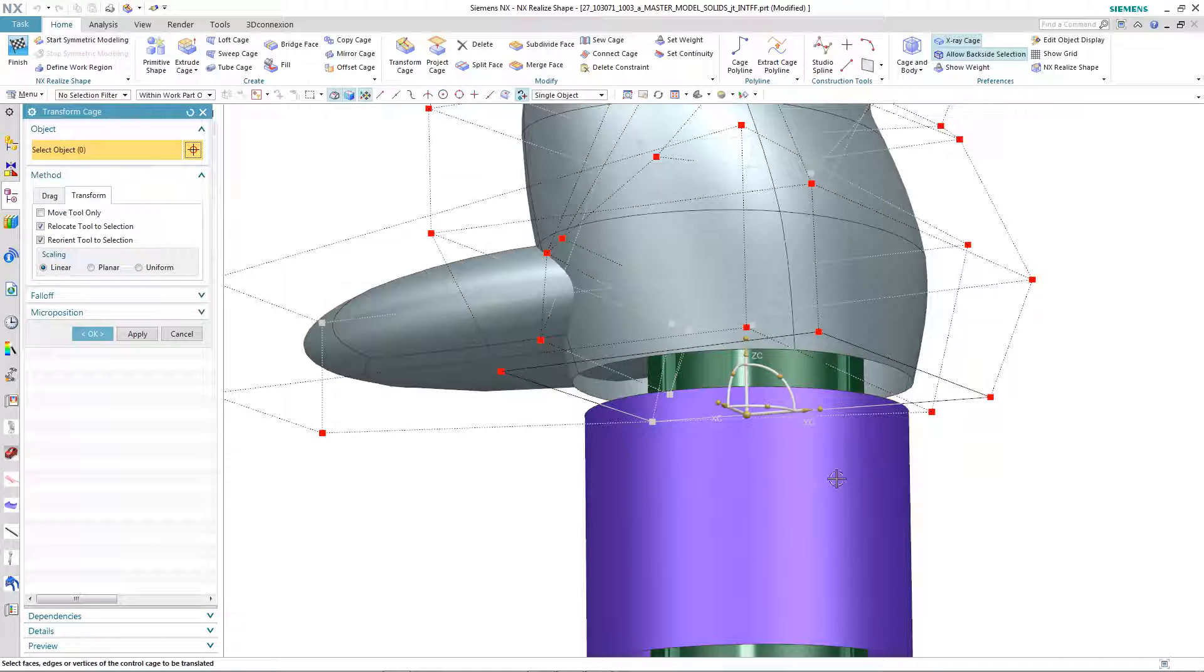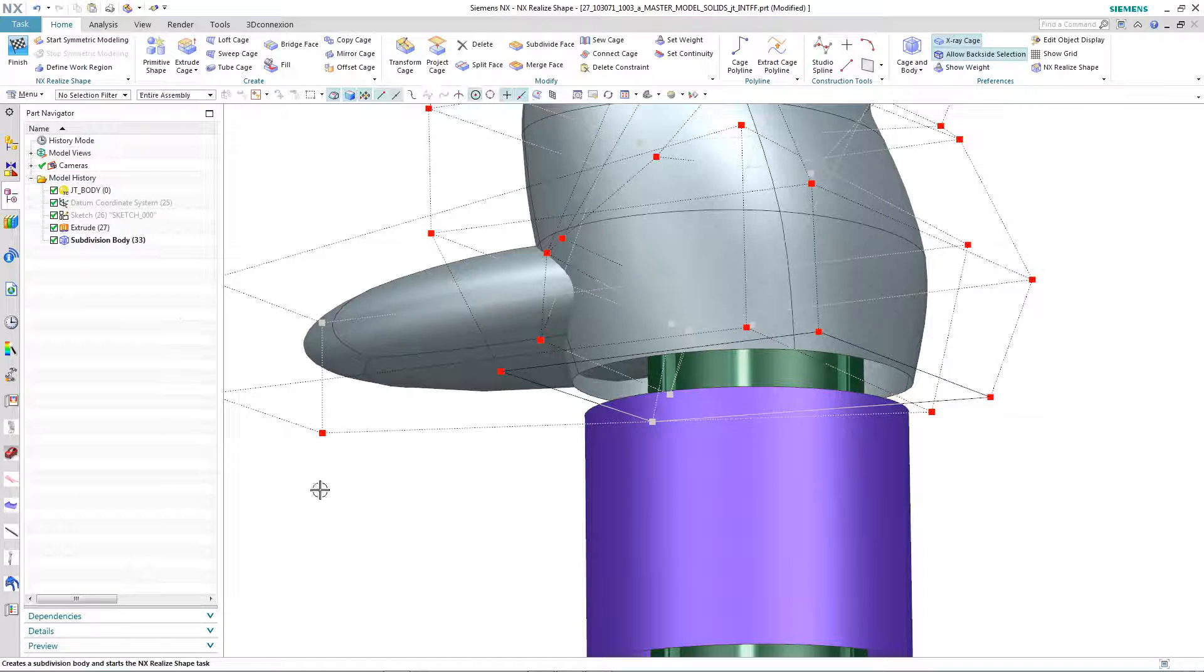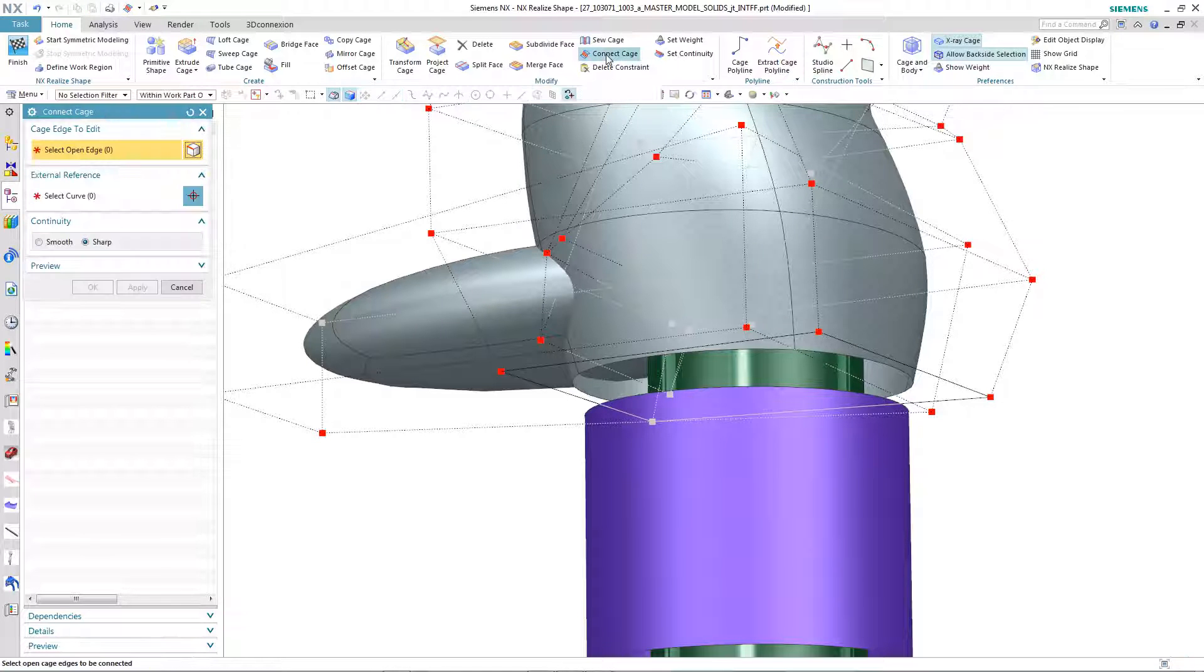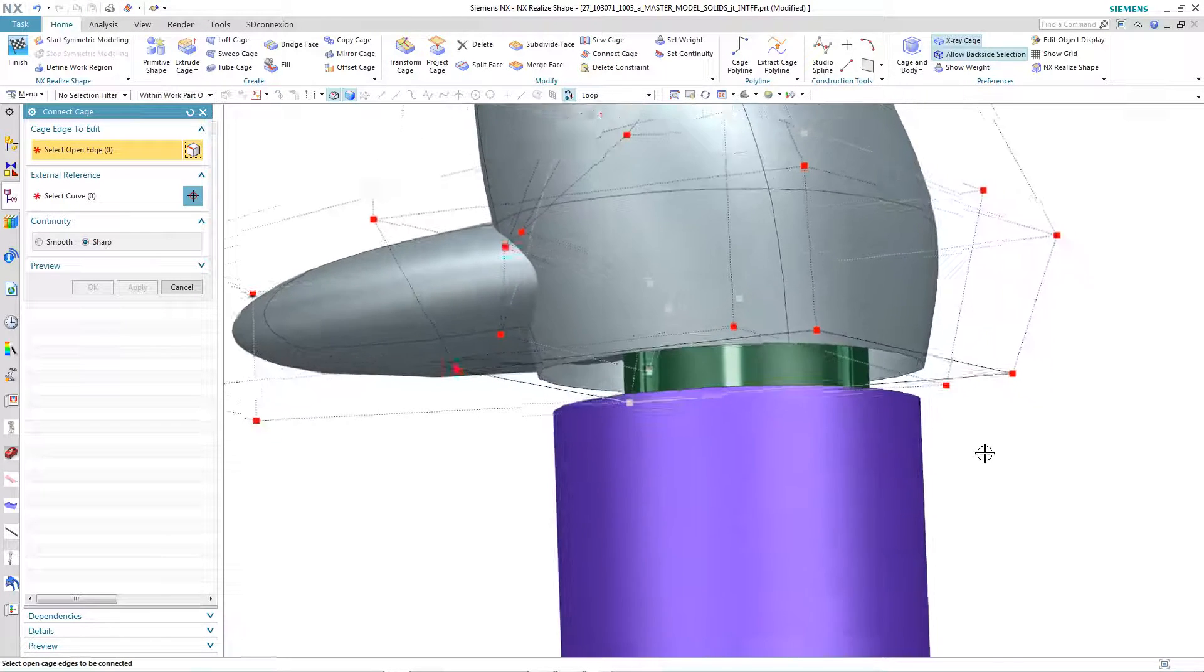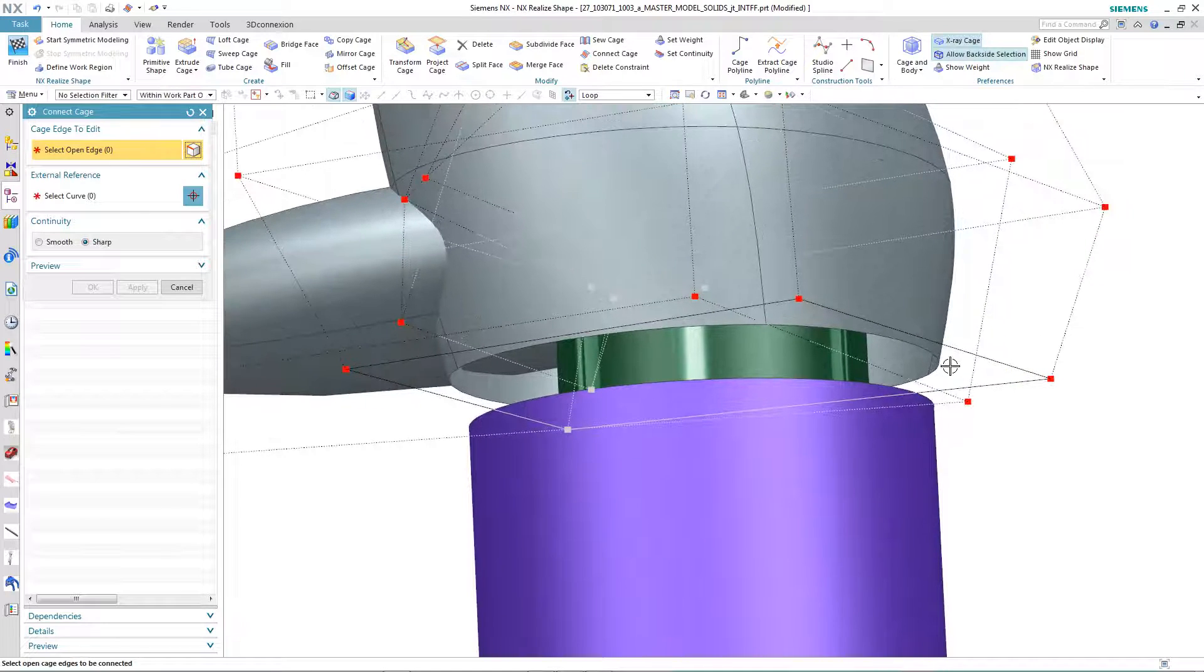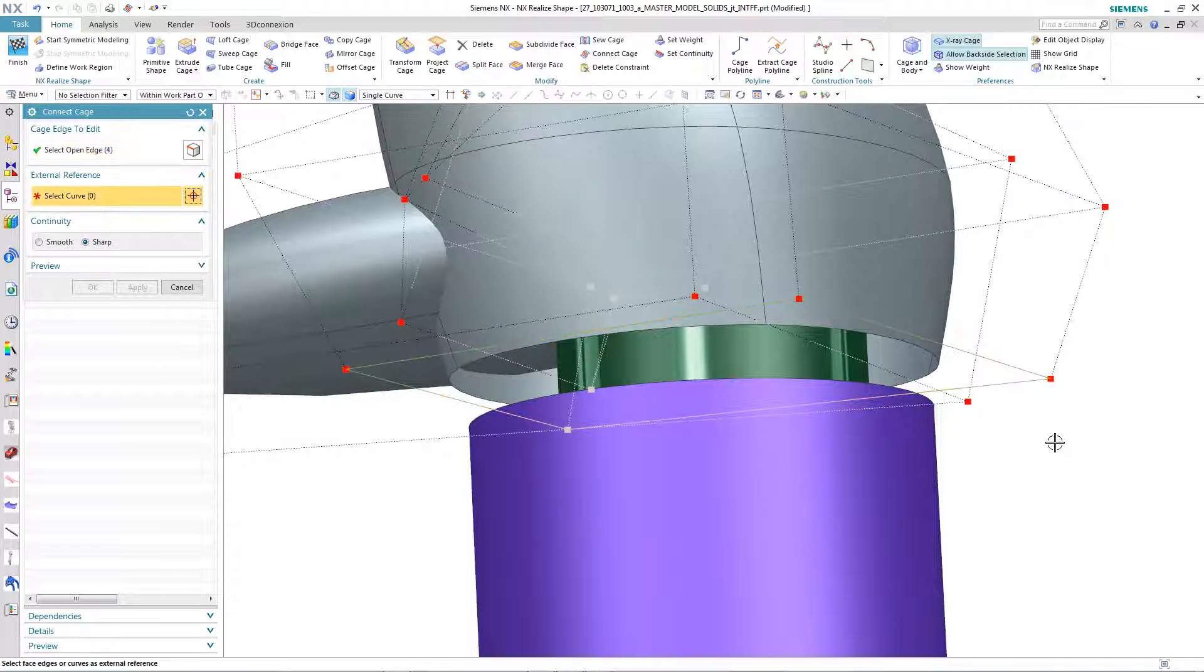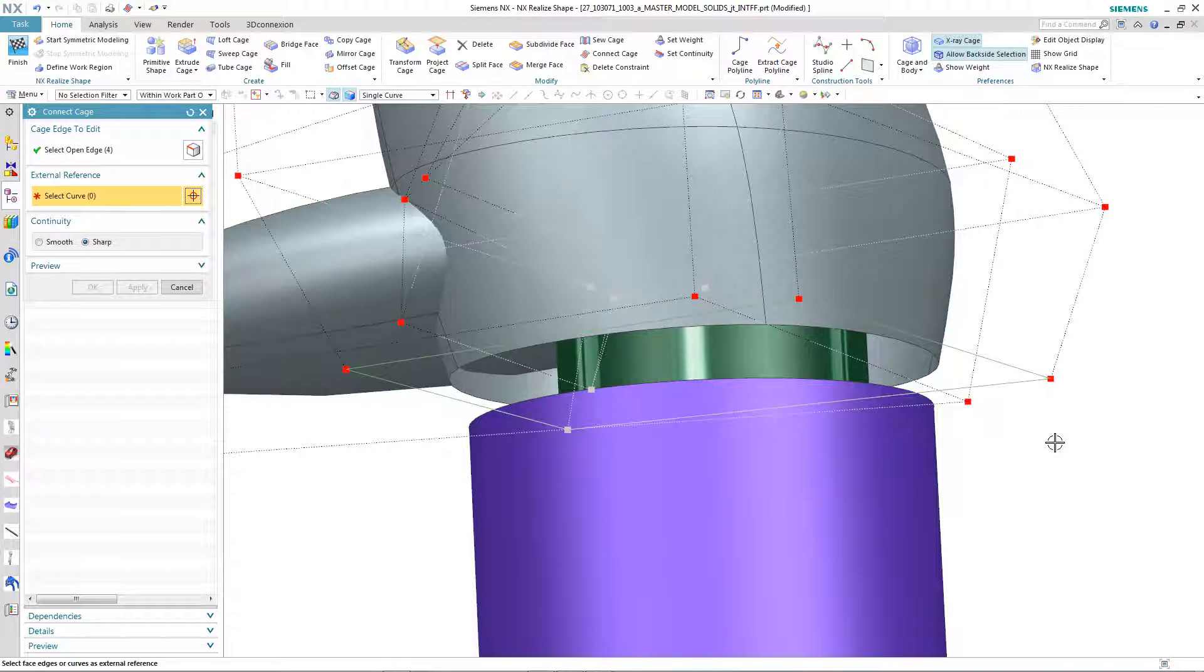Now we select the Connect Cage command. The first thing to select is the open edge loop. And then we select External Reference, in this case the top edge of the tube.